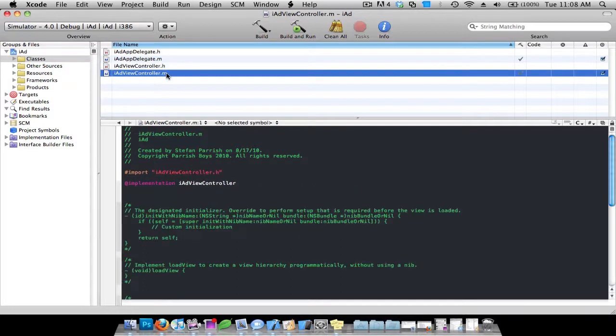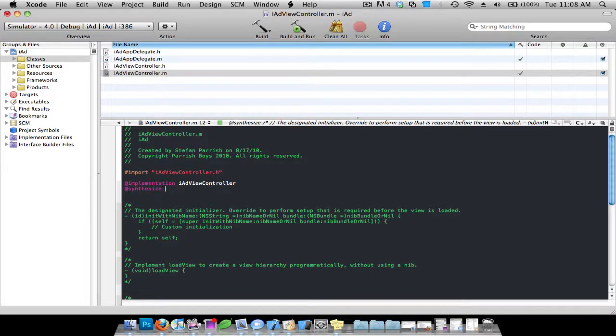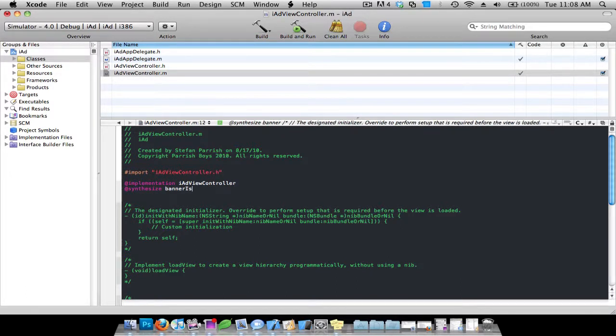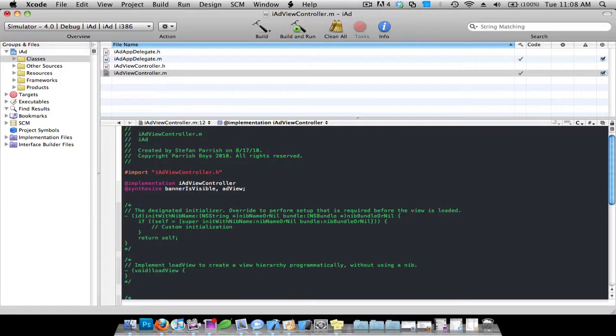Now go to the .m file and you want to synthesize it, so do @synthesize and do bannerIsVisible, comma, adView, semicolon.